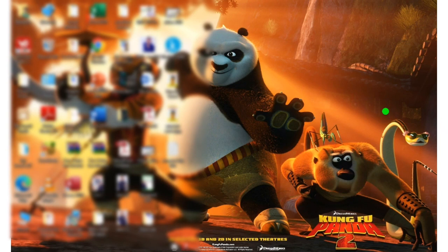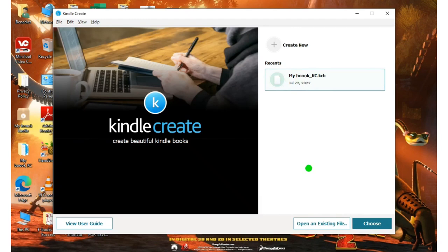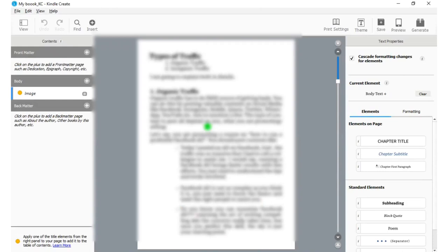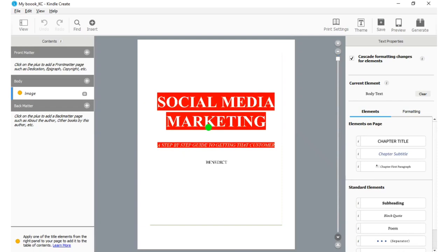Now let me show you the Kindle Create interface. I'm going to click this and format my book. If you have a system, we are going to install Kindle Create. Then what you do is transfer your file from MS Word — that is your .docx file — over to Kindle Create, and it will be converted to KPF. This is my book already; I'll open it. You should note that when you bring your file from .docx into Kindle Create, it might be scattered.